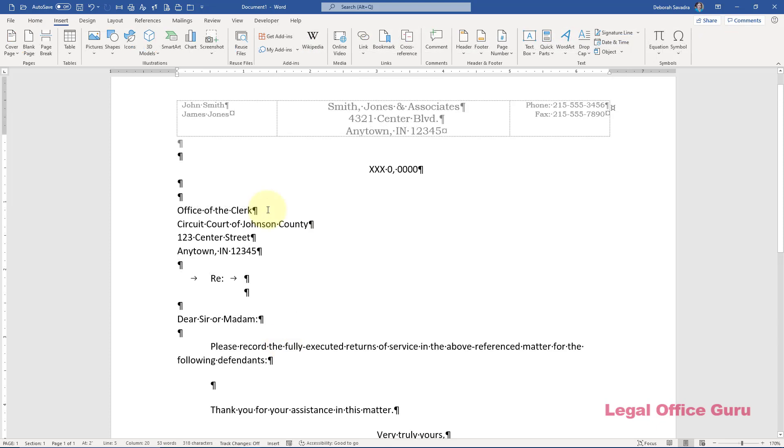When I was creating the quick parts for the clerk's addresses, I was careful to save those into this template because my personal templates are not as vulnerable to being overwritten by System Update as the Normal and Building Blocks templates are. If you're not sure you've saved yours into the right place, go to the Insert tab and click Quick Parts Building Blocks Organizer.